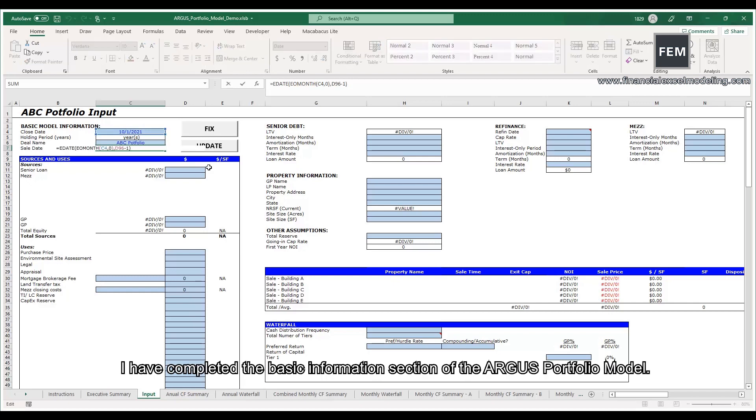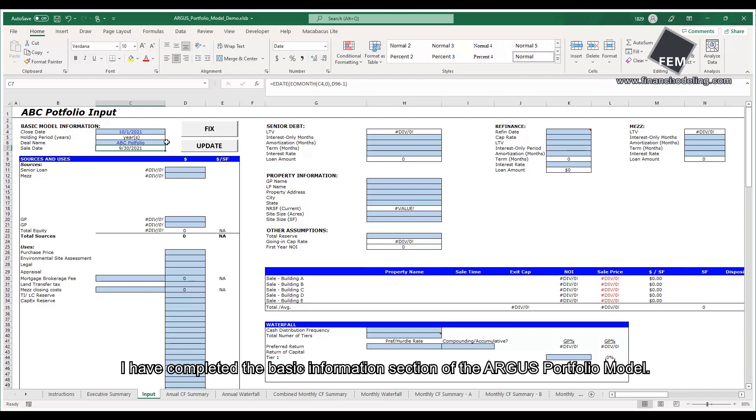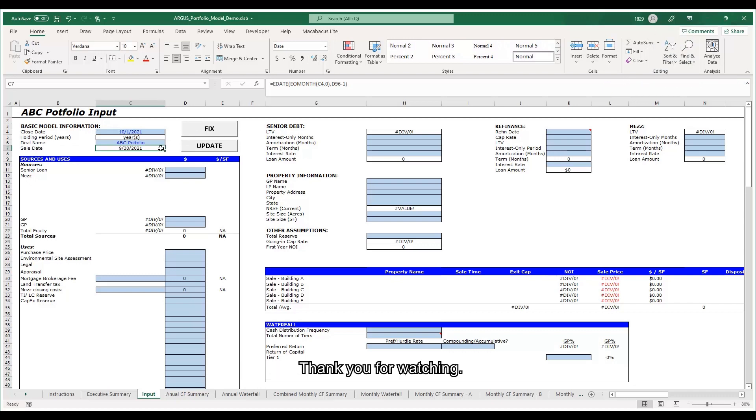I have completed the basic information section of the Argus portfolio model. Thank you for watching. I will see you in the next video.